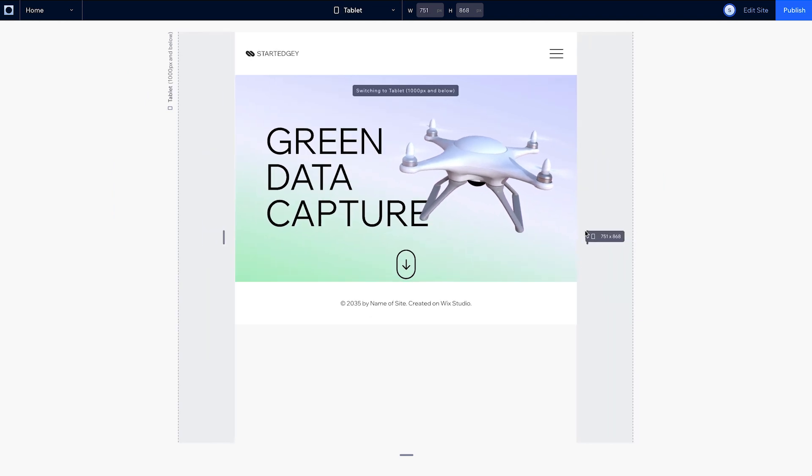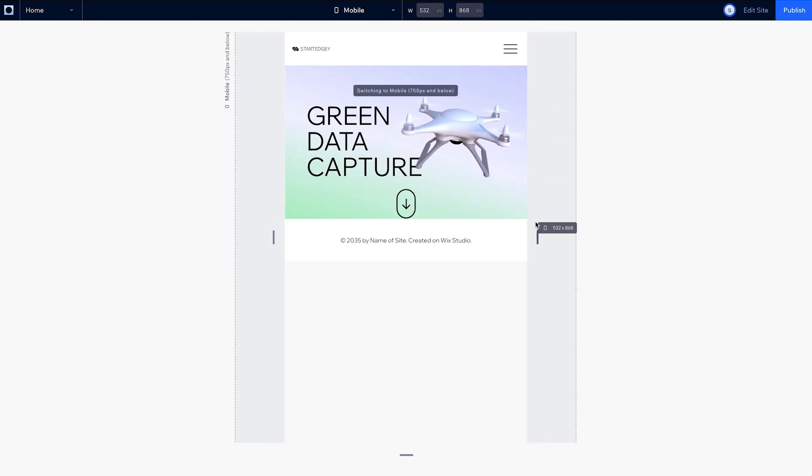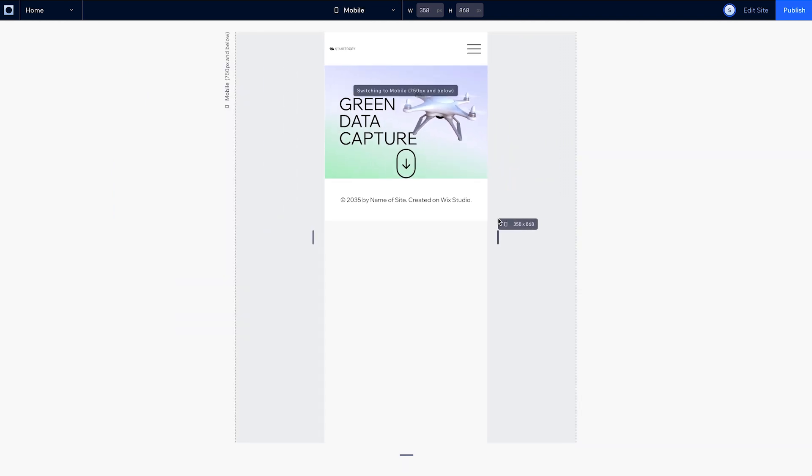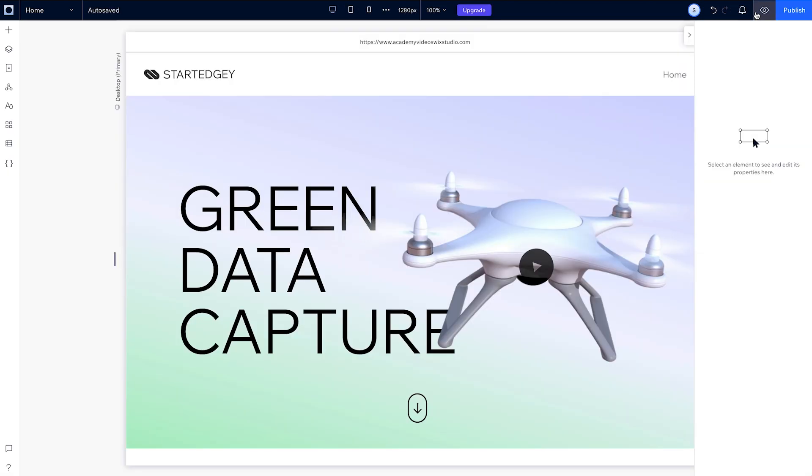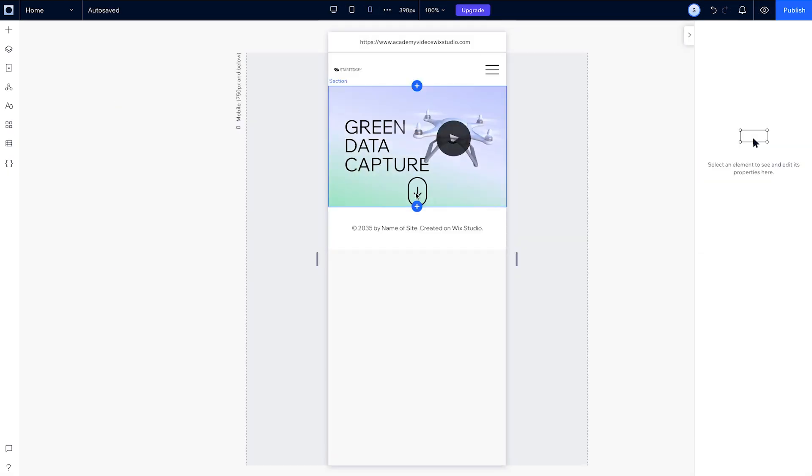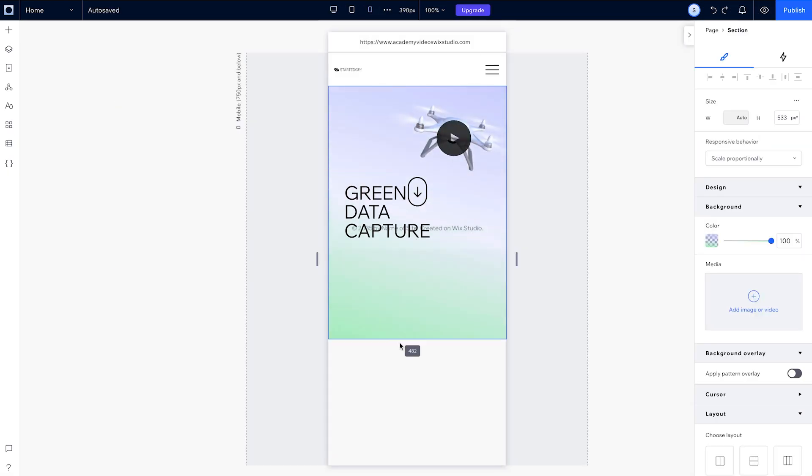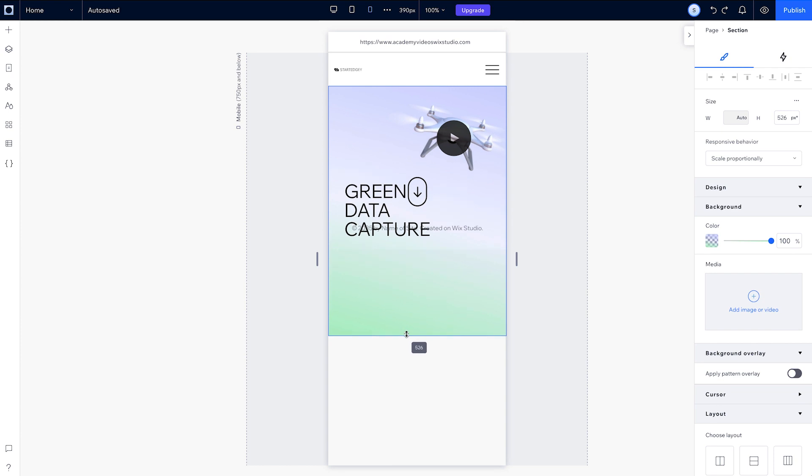The design looks good as we resize the screen, but the section is a bit small on mobile. So let's change up our design a bit. Let's adjust the section's height and change up the position of these elements.